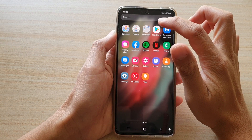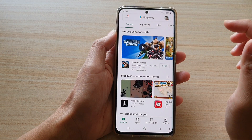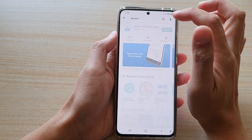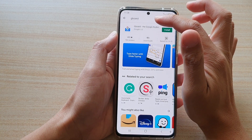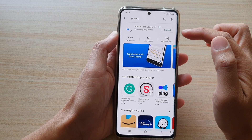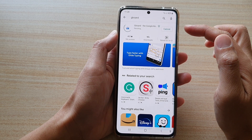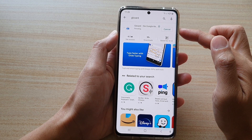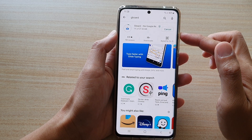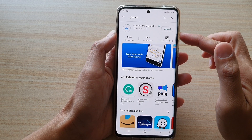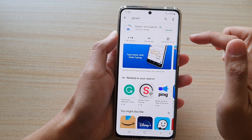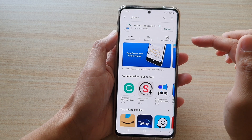Then open the Play Store app and here you want to type in Gboard or Google Keyboard and install it. Tap on the install button to proceed with the installation. The keyboard application is quite small — it is only 27.44 megabytes.